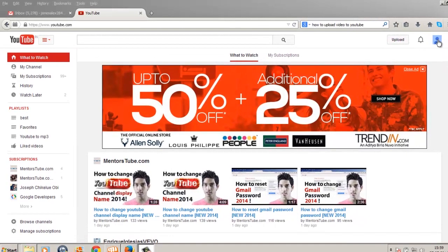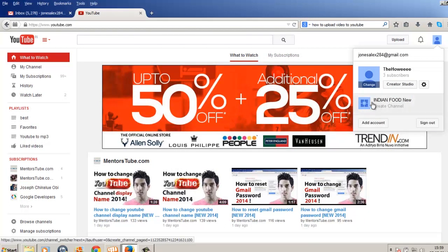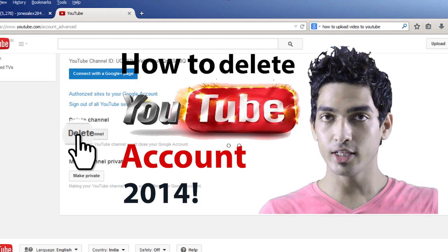And my channel got deleted. Now if I click on this icon again, you'll notice that before there were two channels, and now it shows 'Indian Food New' and below it says 'Create Channel.' So that channel has been deleted and it's asking me to create a new channel.